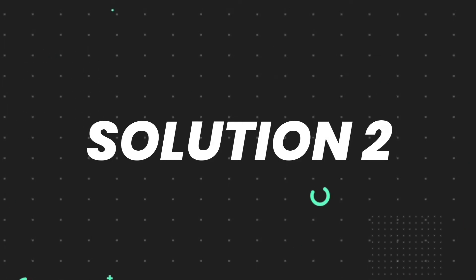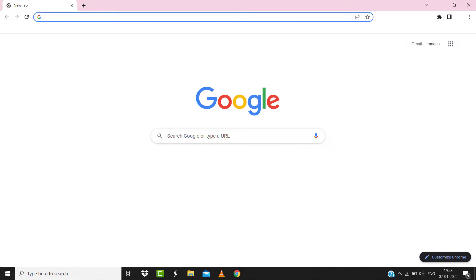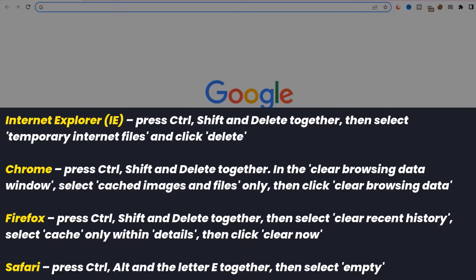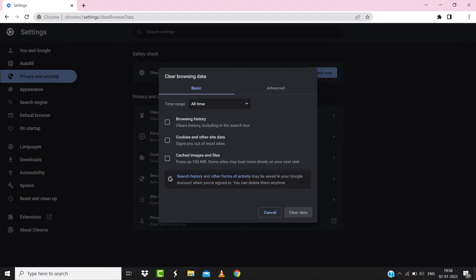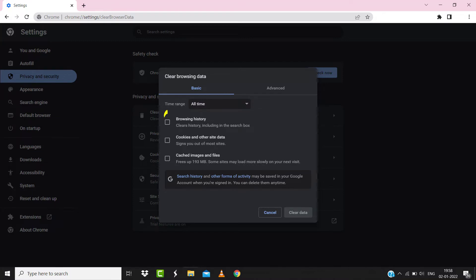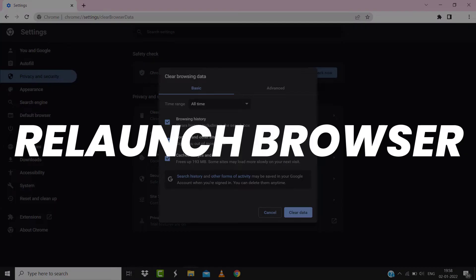For instance, on Chrome, you simply need to hold down Control, Shift, and Delete key on your keyboard. A pop-up window will open up. Simply select All Time in the box next to Time Range, then check mark these boxes and tap on Clear Data. Once you're done with it, relaunch your browser and check if it fixes the issue.